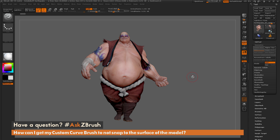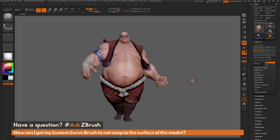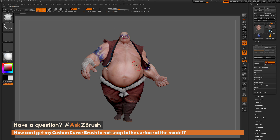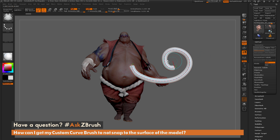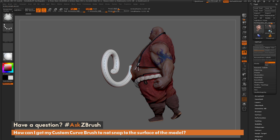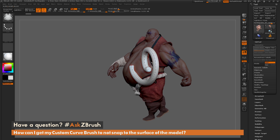To start off, I just have ZBrush loaded up with the Earthquake model here. The question is referring to the curve brushes. I'm going to navigate over to the brush palette and locate the curve tube brush. With this brush selected, I come across Earthquake here — which has his subdivisions deleted — and I simply drag out on the mesh and then drag off into space. The curve starts here and proceeds to go into space based off the canvas plane. So you can see it's not snapping to the surface of his body.